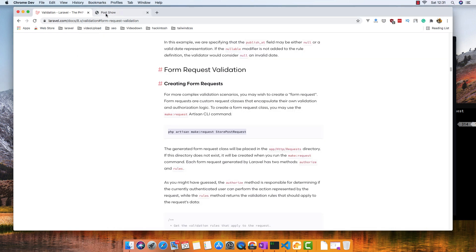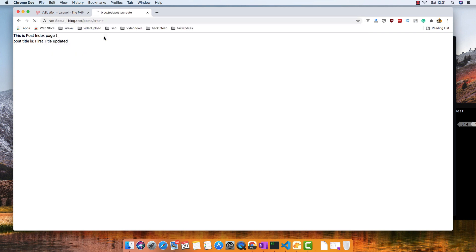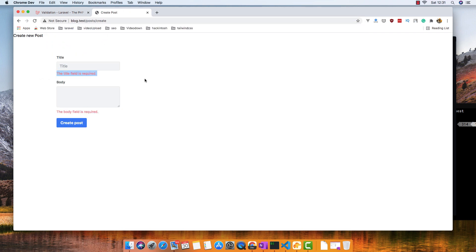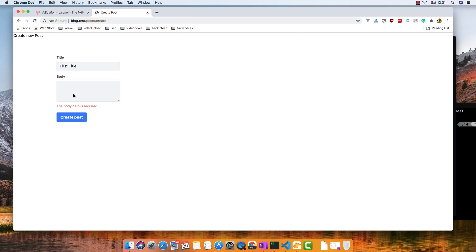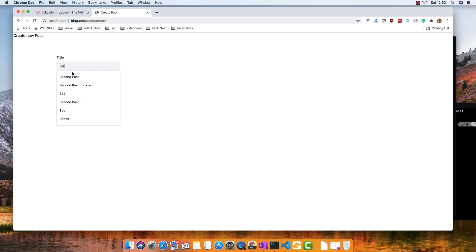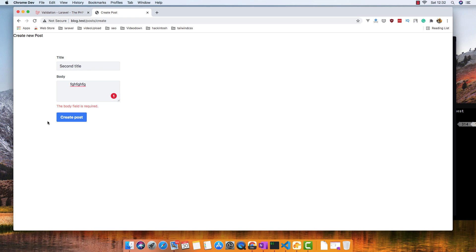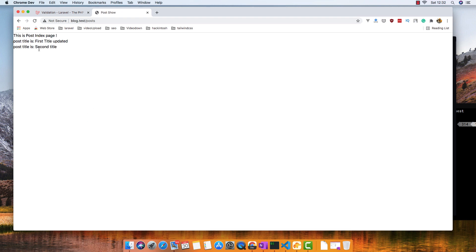Now if I go to create a post, we have a validation error if I just put the title blank. We have the error, and we have the title field highlighted. If I put something here — second title — and create a post, yes we have it created successfully.